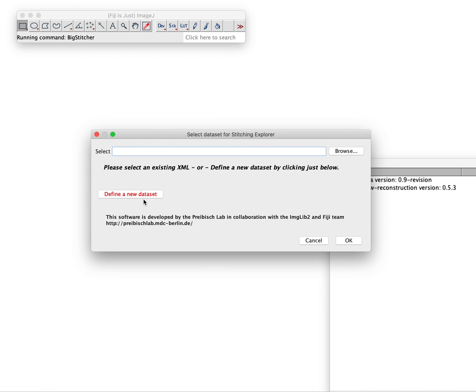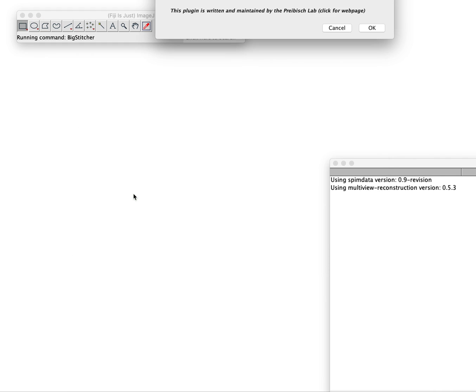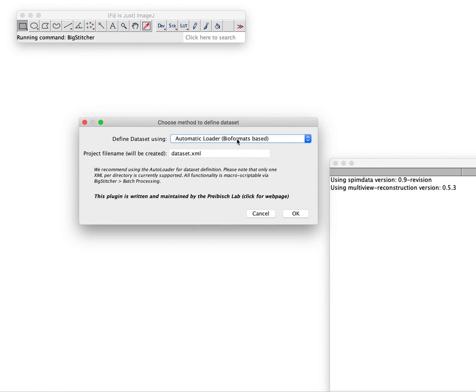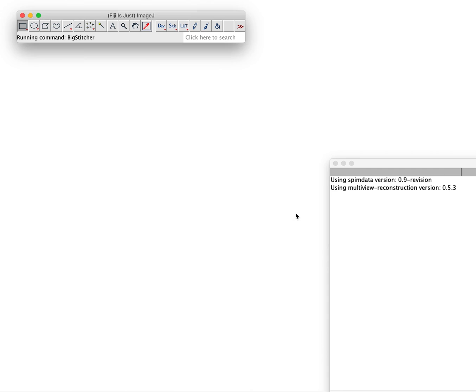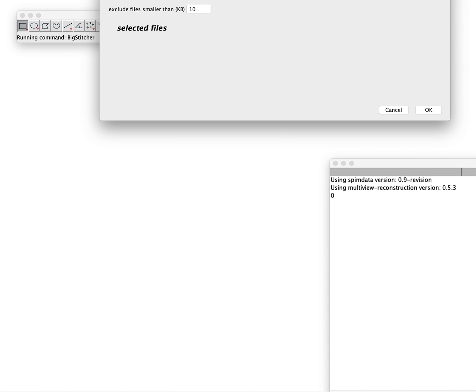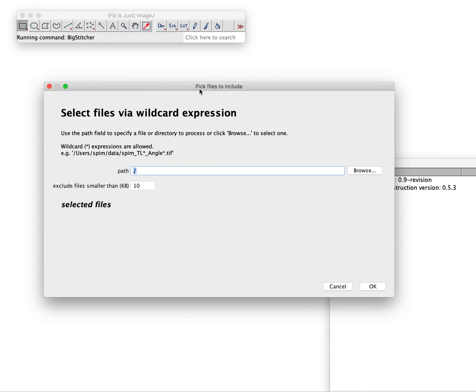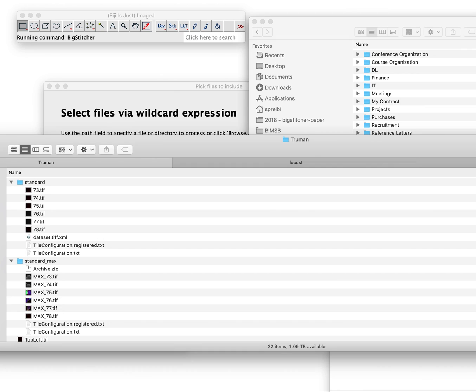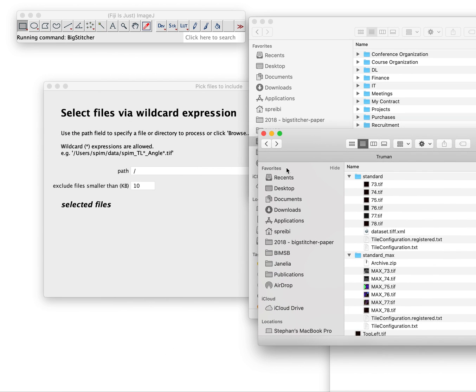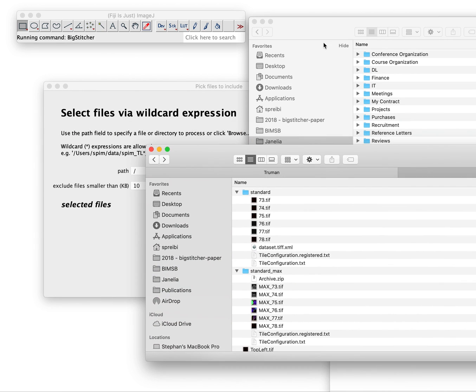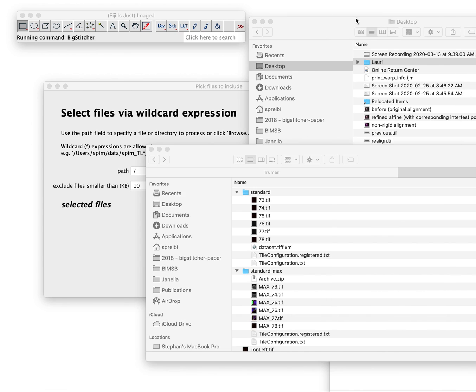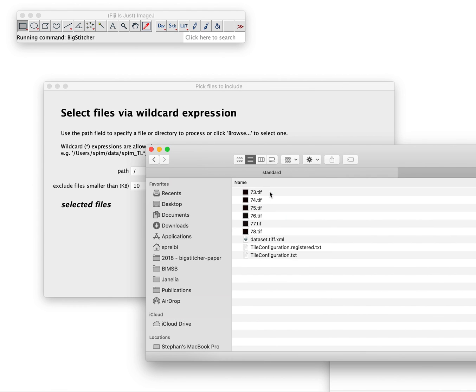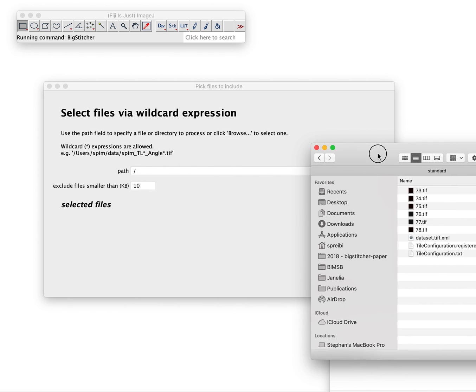Let's assume you do not have any dataset, you want to define a new one. You can use the automatic loader as you may be used to. You press OK and now it asks you for the path where you want to define your dataset that we later then resave. I have that dataset here and we go into this folder.